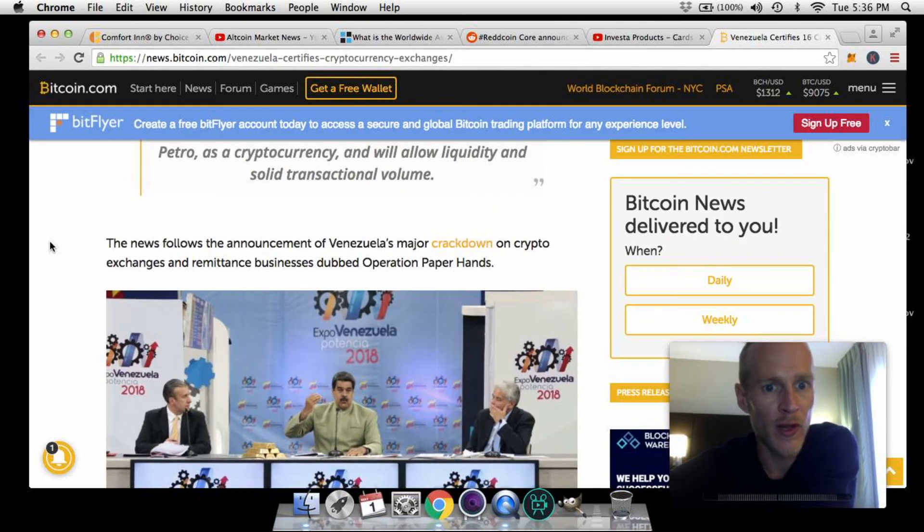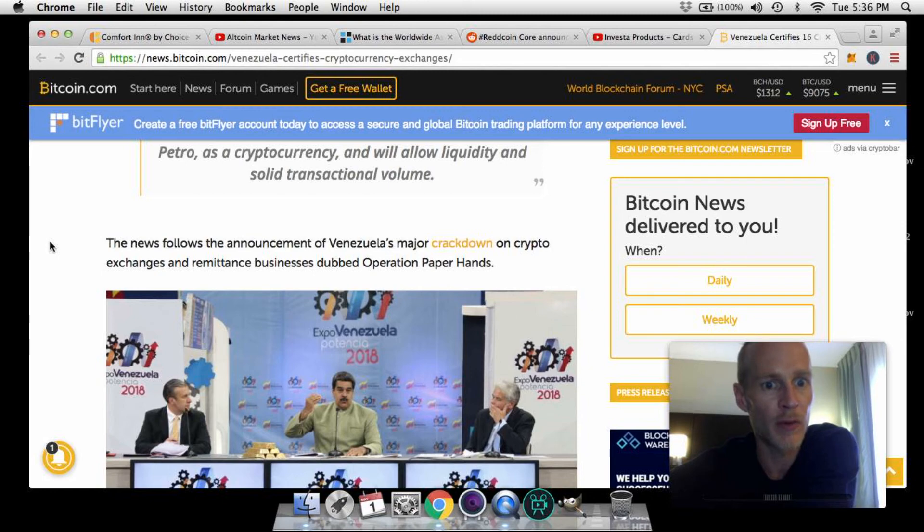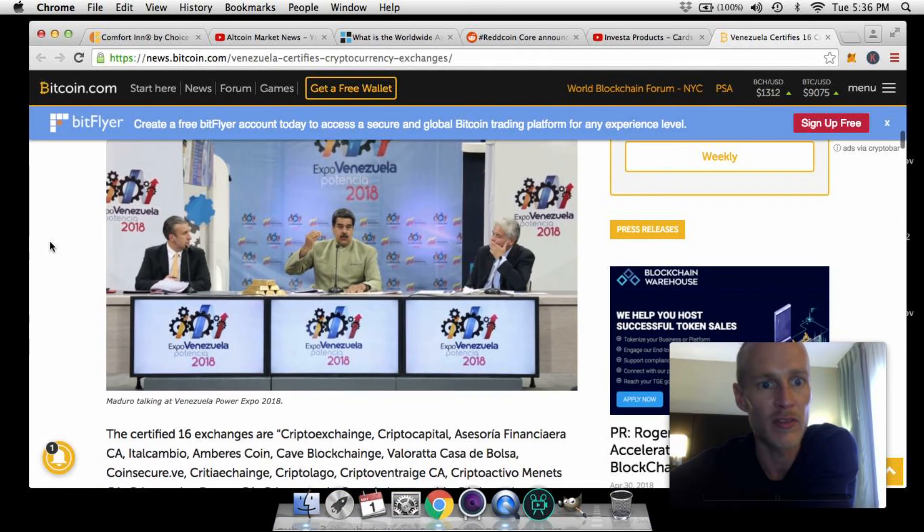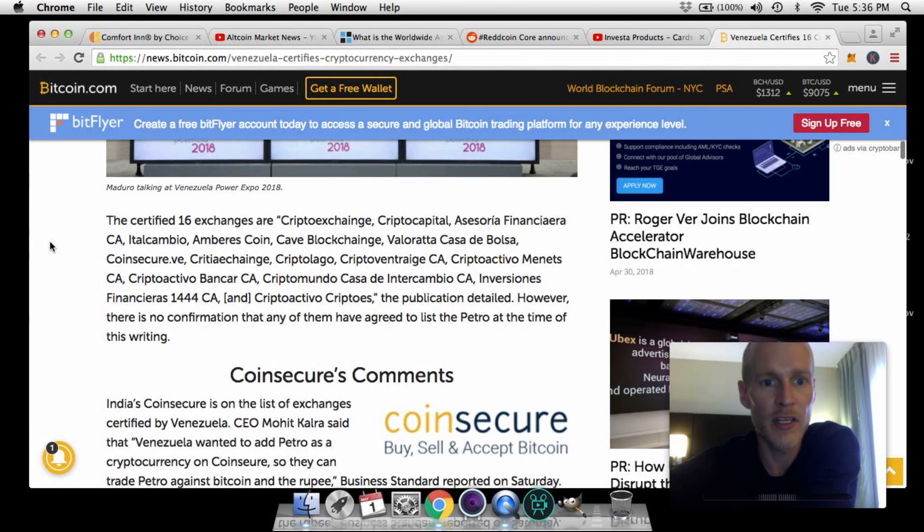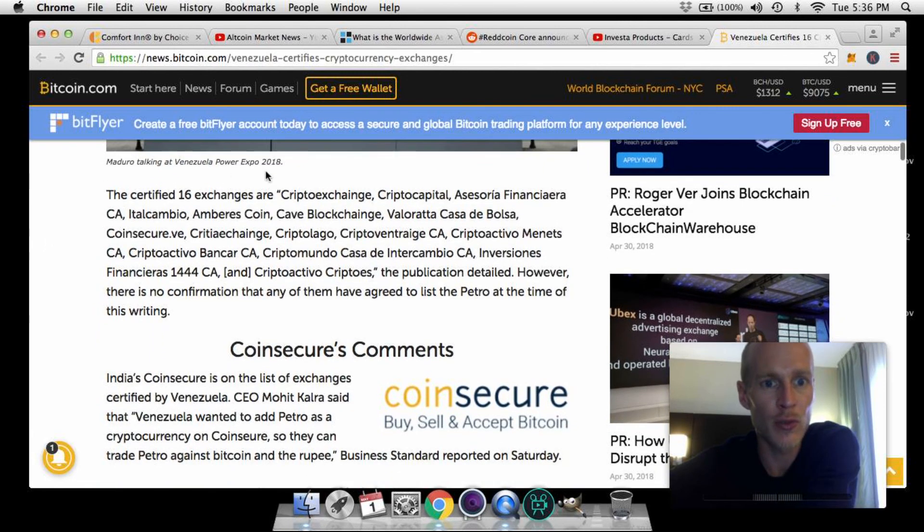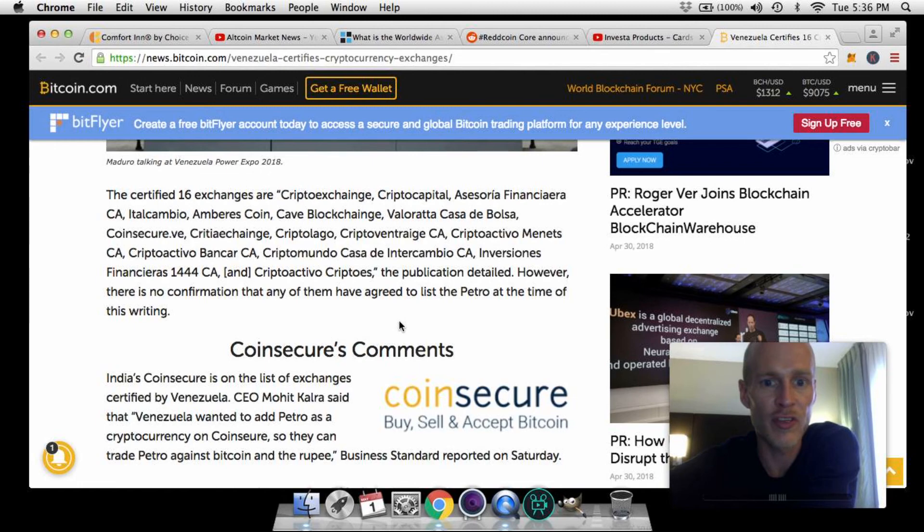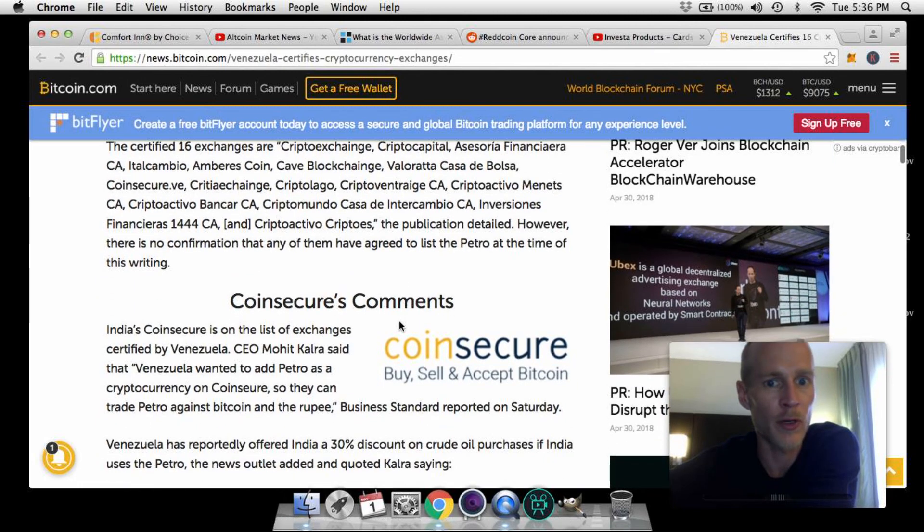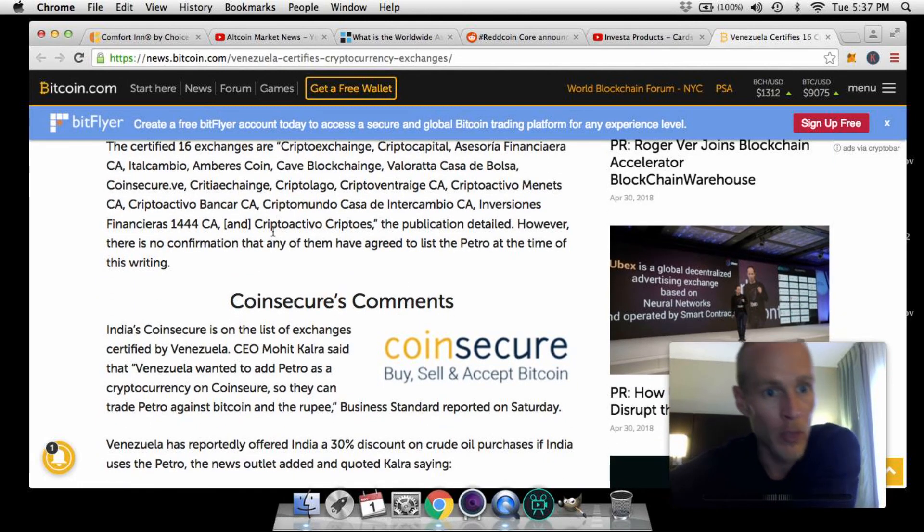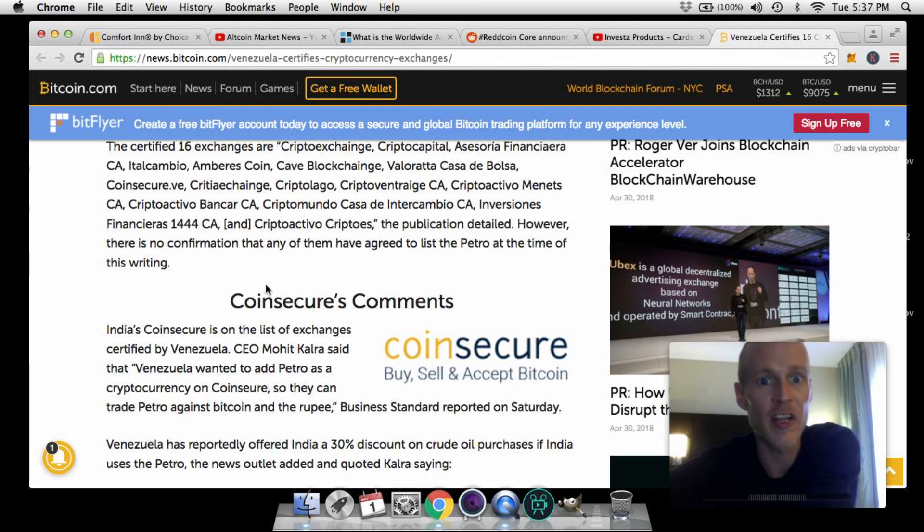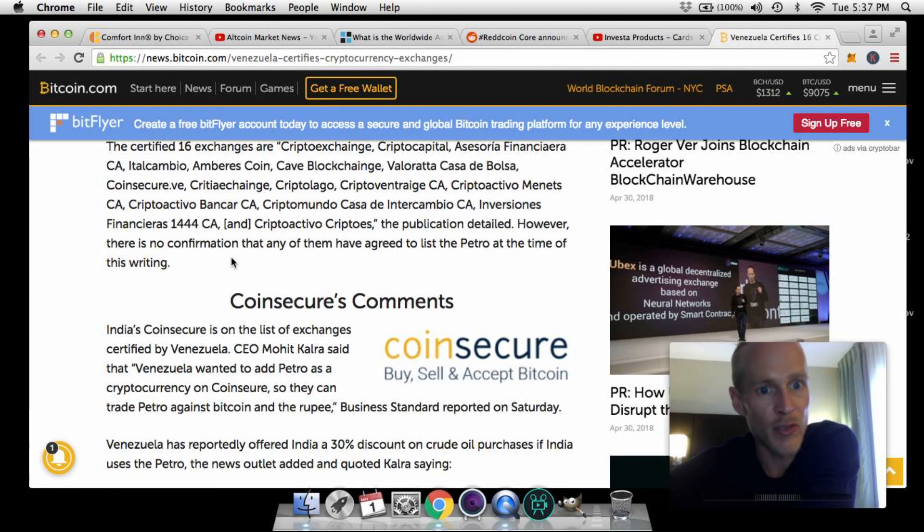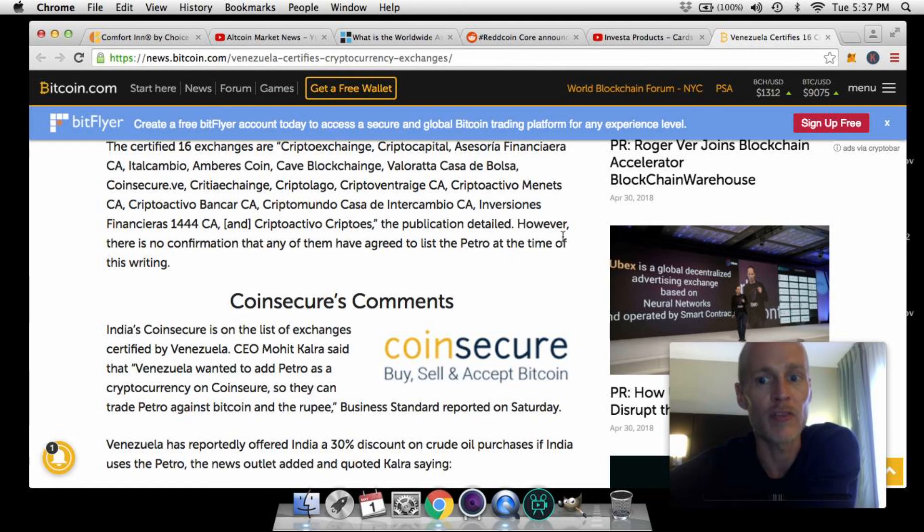The news follows the announcement of Venezuela's major crackdown on crypto exchanges and remittance businesses dubbed Operation Paper Hands. They get into the actual 16 exchanges here. I will list this in the description - I'm not going to read through all these and chop up their names. It does say though that however there is no confirmation that any of them have agreed to list the petro at this time of writing. So these 16 have not confirmed the use of the petro crypto.